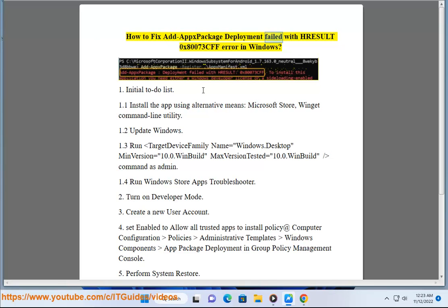How to fix Add AppPackage Deployment failed with Result 0x80073CFF error in Windows. 1. Initial to-do list.